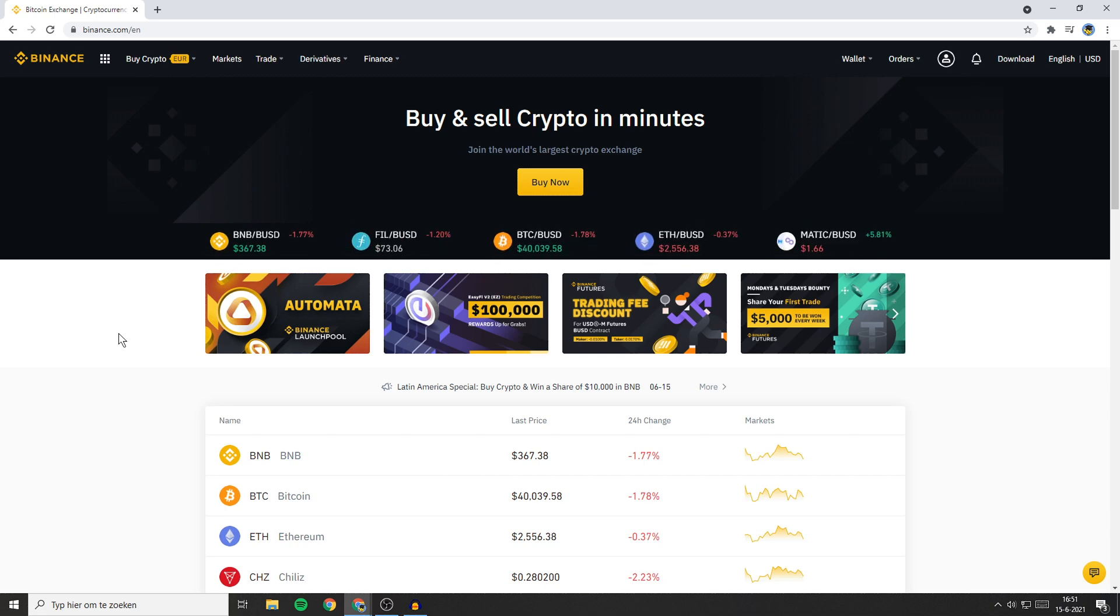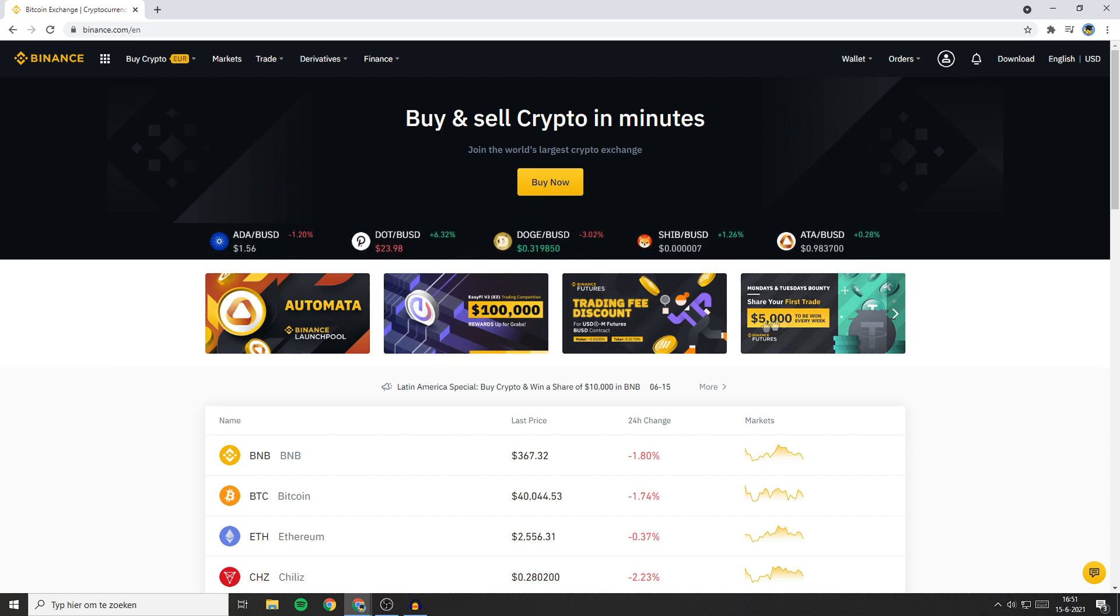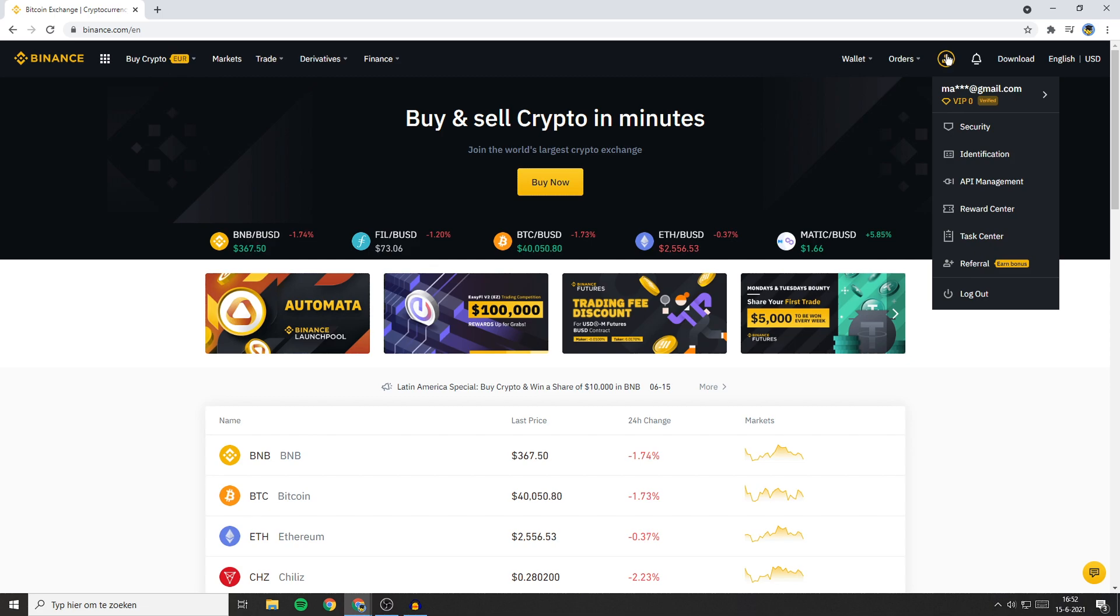To disable your Binance account, the first thing you need to do is login. Once you've done that, go over to the top right and hover your mouse over this icon. You'll then see this popup. Right here, click on Security.